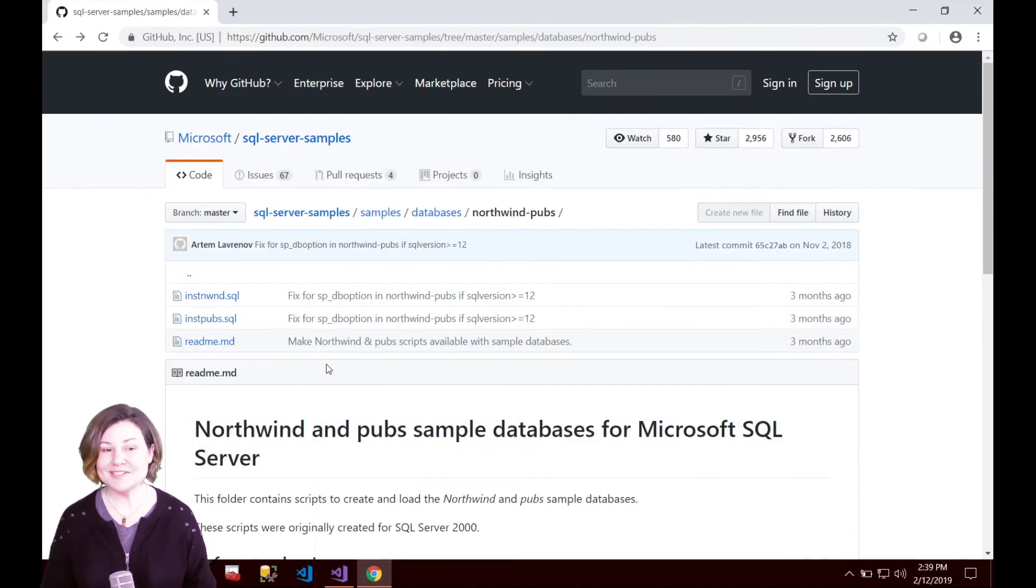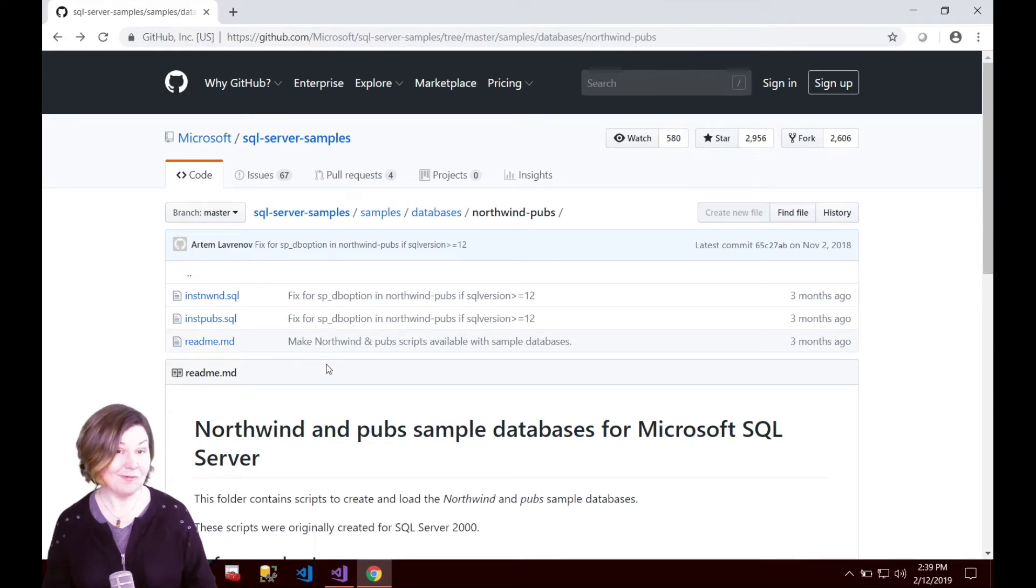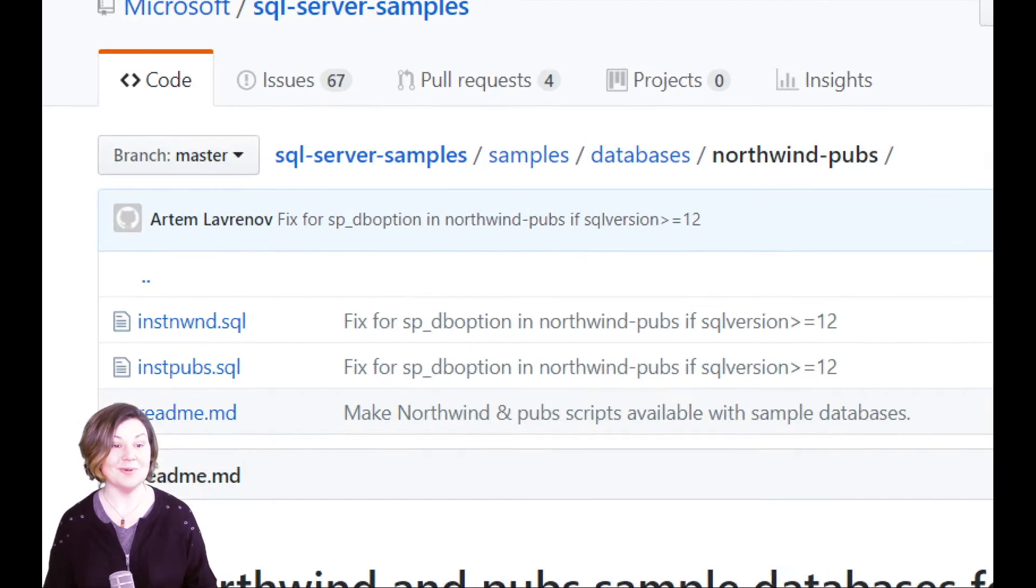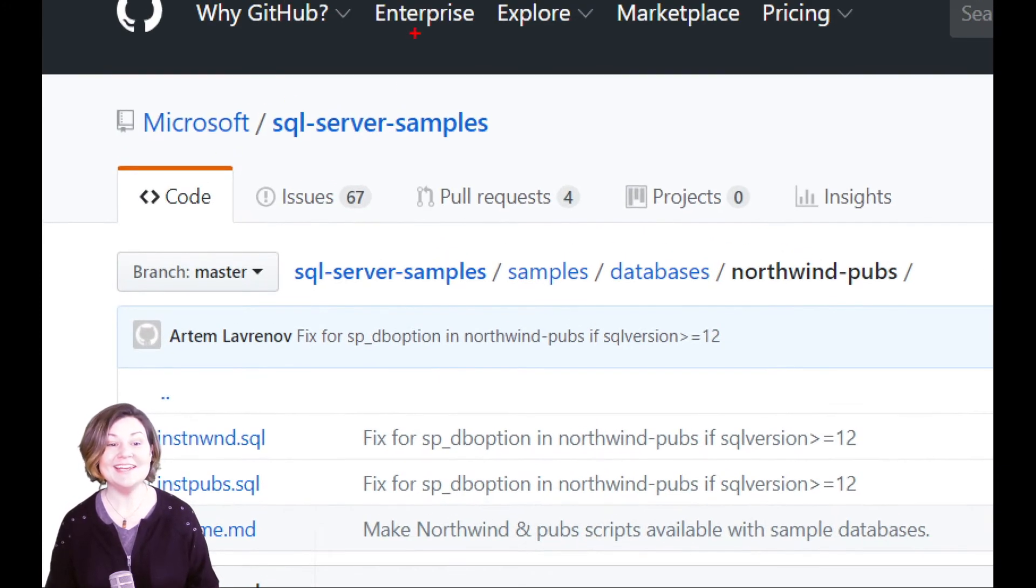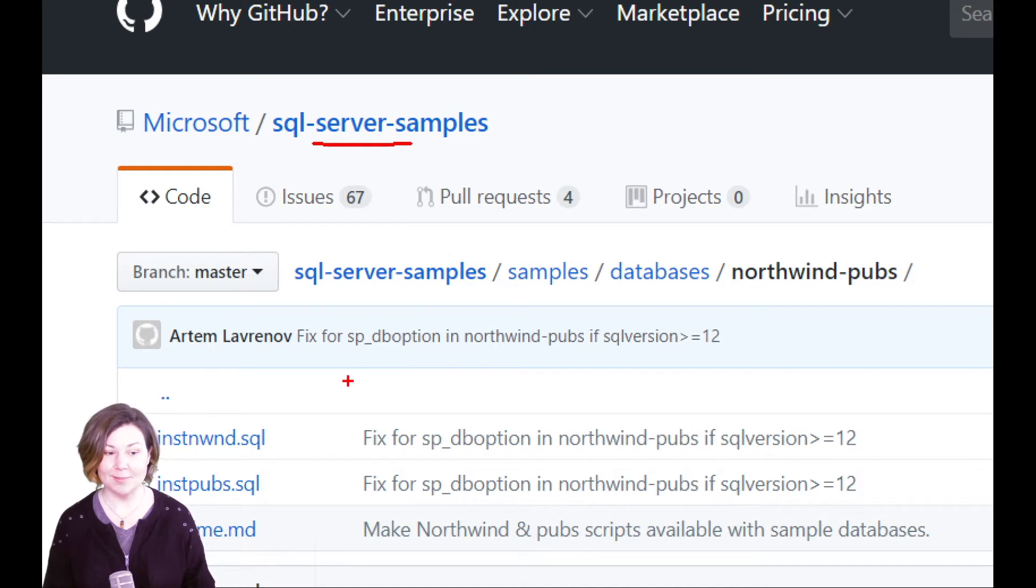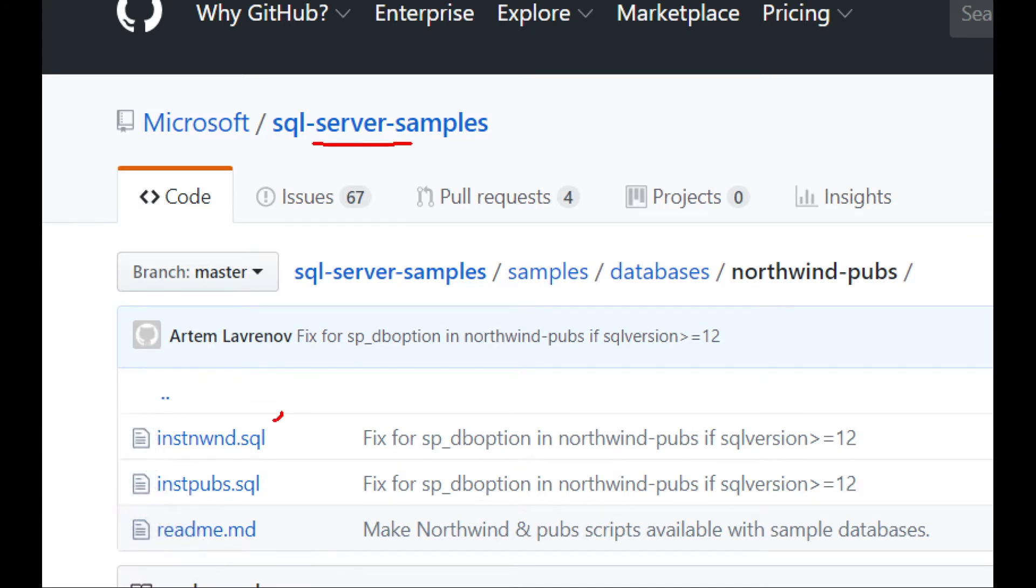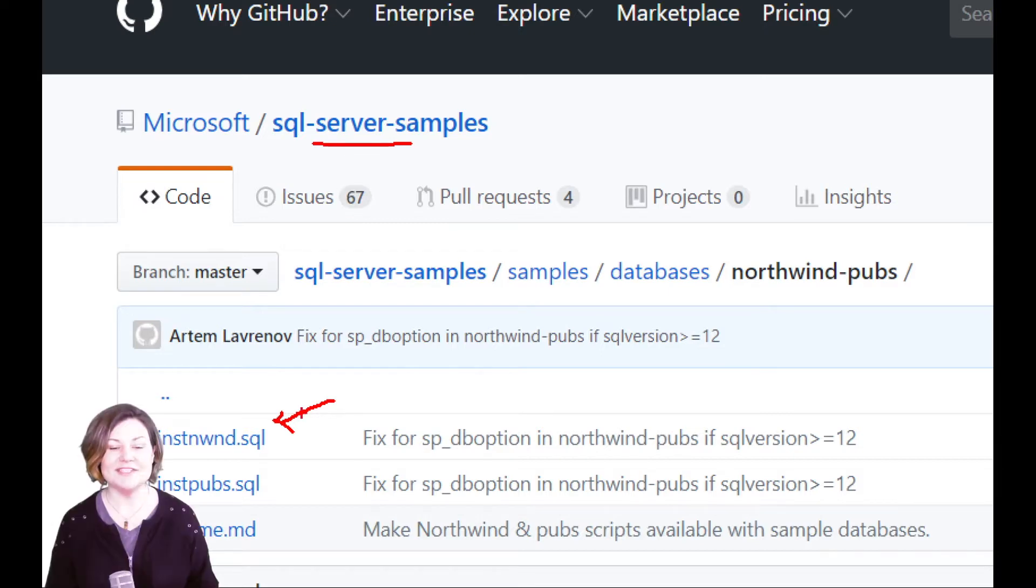Here's where Microsoft has published the code for Northwind. It's on GitHub as part of the SQL Server samples. It is all contained within a single SQL script that will create the Northwind database, put some objects in it, and populate a little bit of sample data in there.